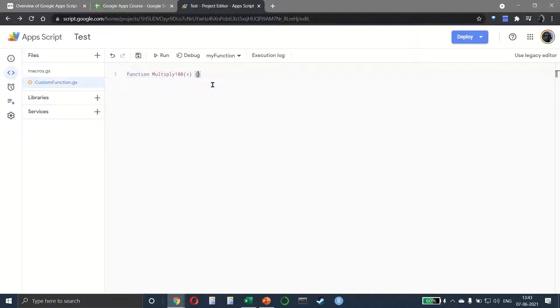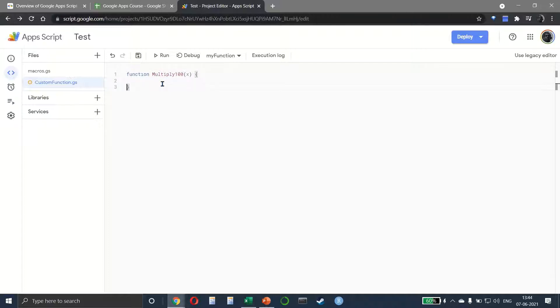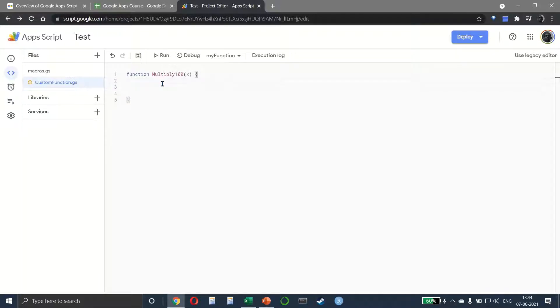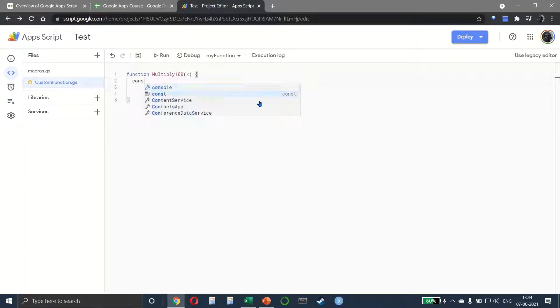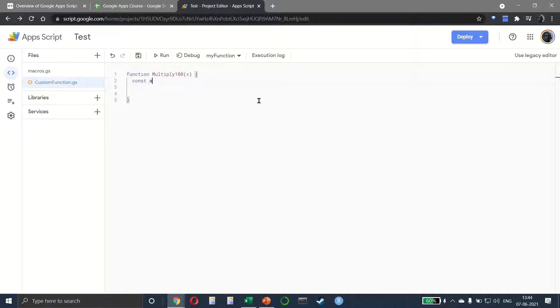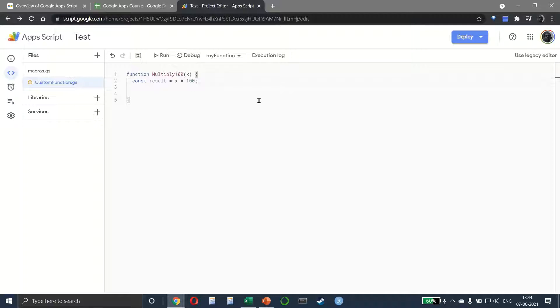The moment you do that, you notice that the line in which the function word is starting and the curly bracket is ending has to match. This tells me the scope or block of this function. We press tab and I'll create a constant called 'result', and the result is simply the parameter X multiplied by 100. The line has to end with a semicolon. Now we return the result, close it with a semicolon, and save it.